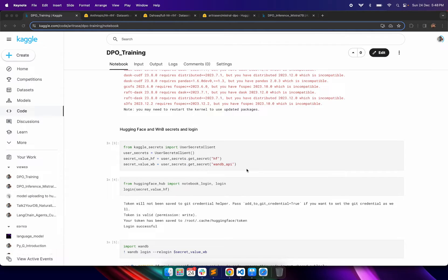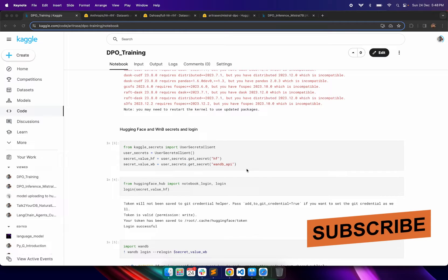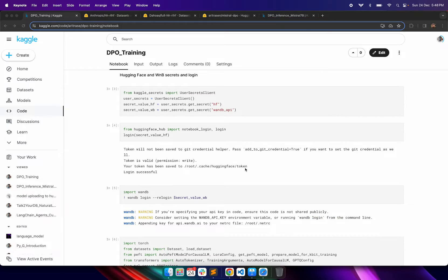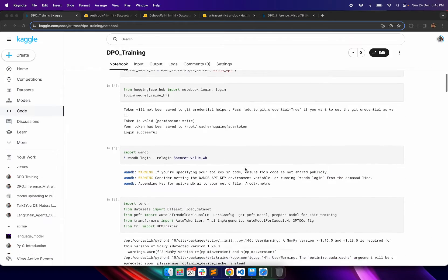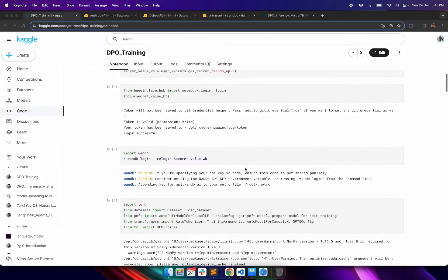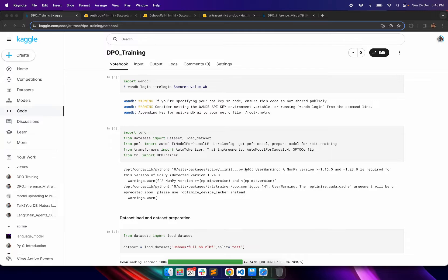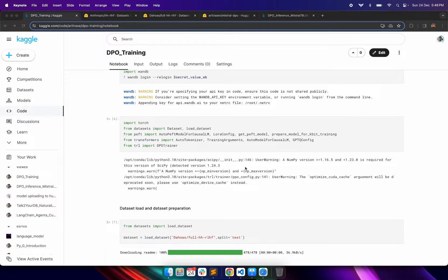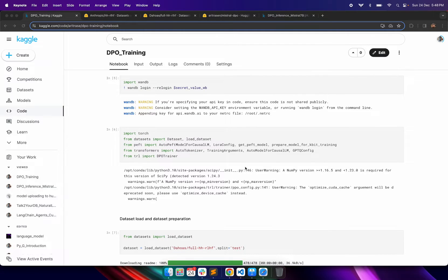Weights and Biases are required to track the model performance. These credentials are coming from Kaggle secrets, then we are logging into the HuggingFace Hub, and we are also logging into the Weights and Biases portal using the command line utilities. After that we are doing certain imports.